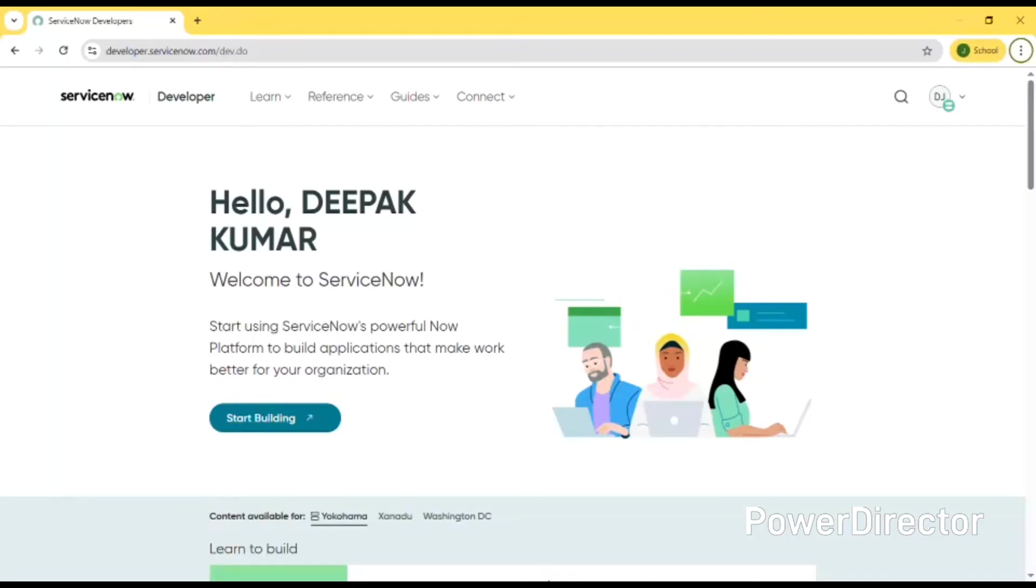Hello everyone, welcome back to my channel LR Eduers. In this video, I am going to explain a ServiceNow application named Educational Organization using ServiceNow. For this, the first step is to log into the instance.